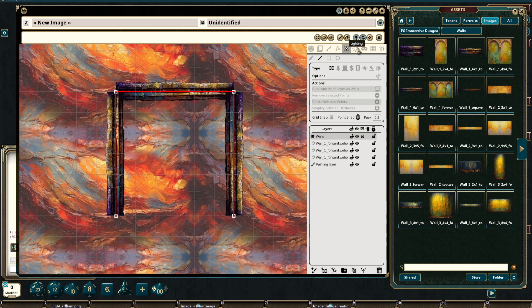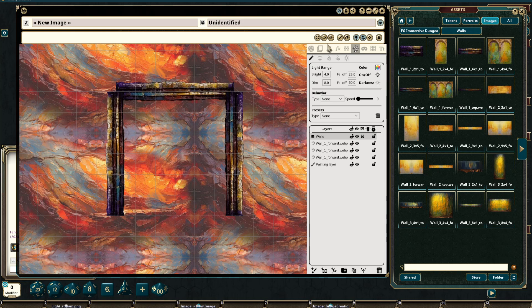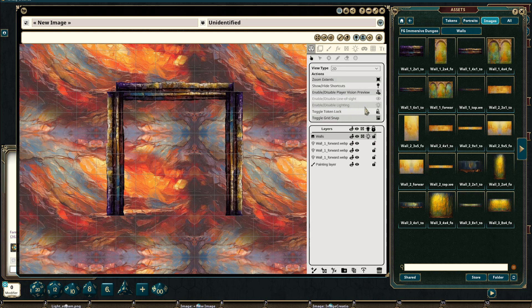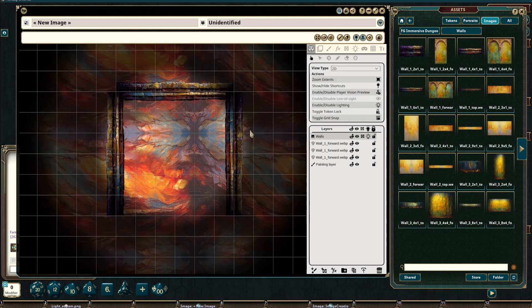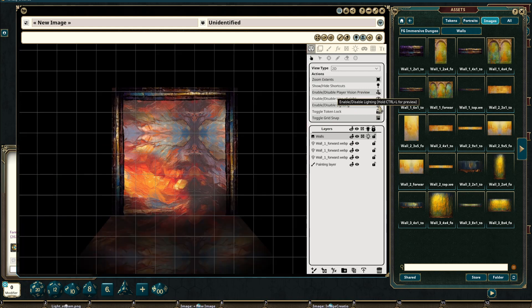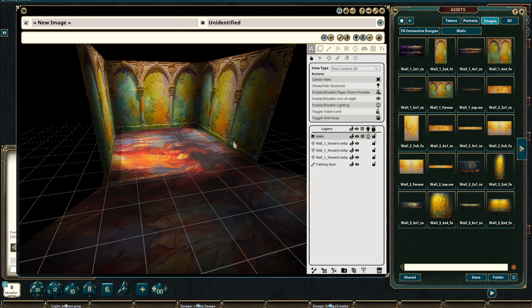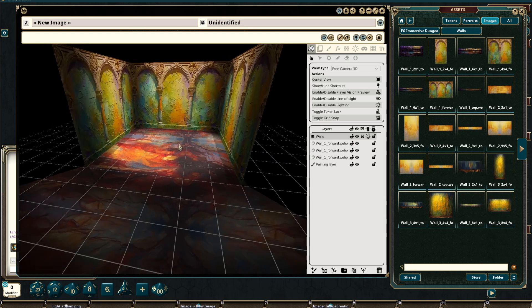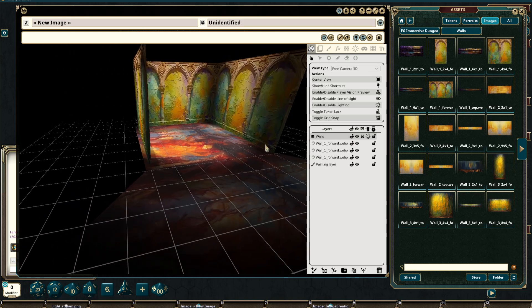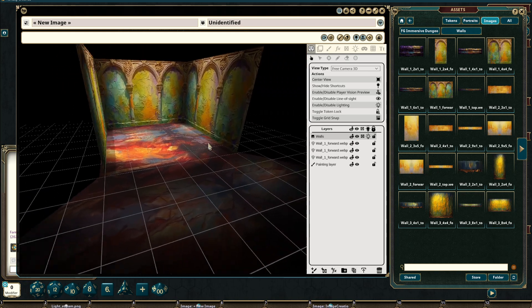This also interacts with the lighting system. And I will place a small light on this layer as well. And moving back into the Play tab, we turn on our lighting system and our line of sight. Moving back into this mode, you can see that everything works as expected.